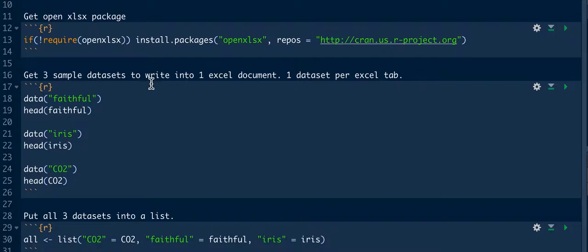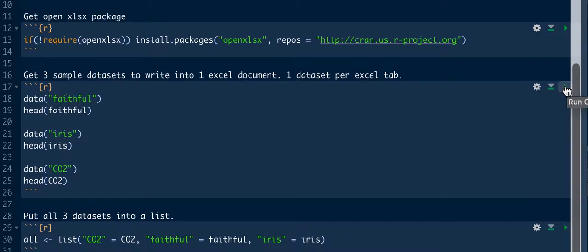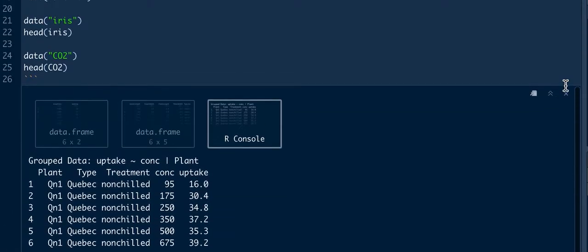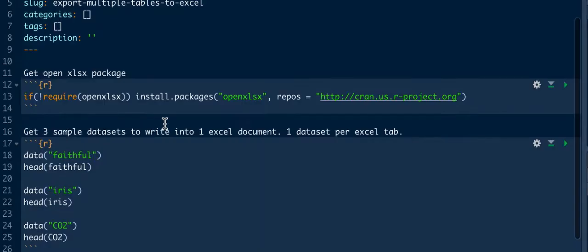We're going to take three datasets, so we take Faithful, Iris, and CO2. We'll just pull that in. We'll show that there's three data frames.